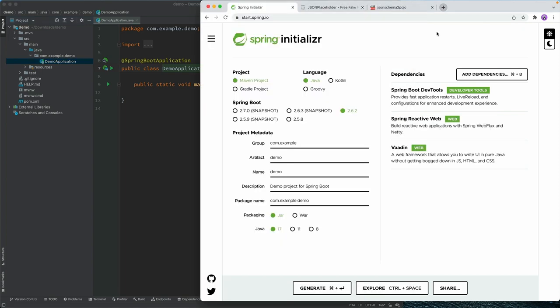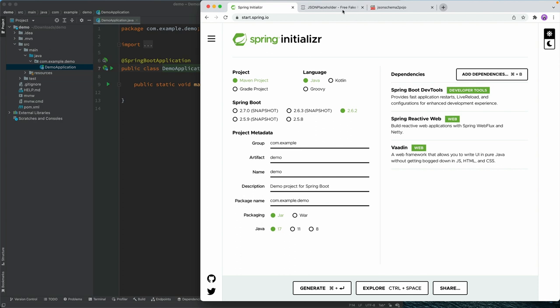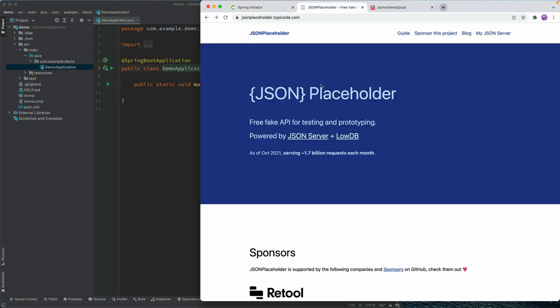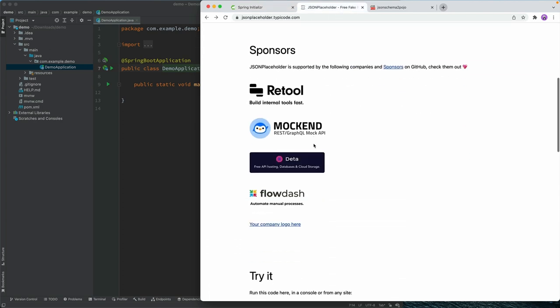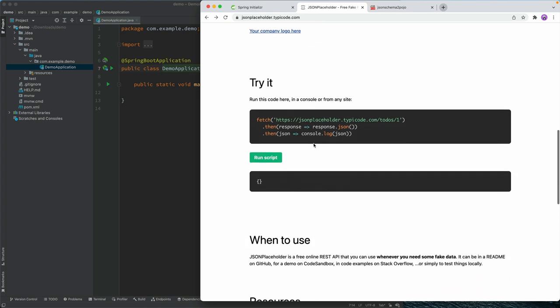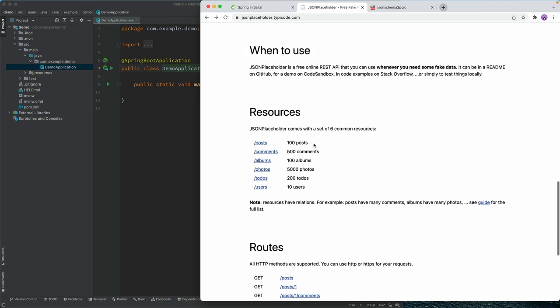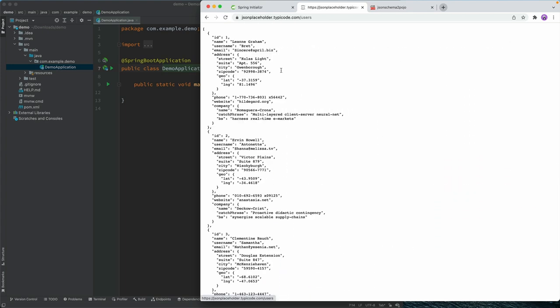The REST endpoint that I want to call is this JSON placeholder service. It just provides us with some test data, and what we're going to work with today are users. So we're going to hit this slash users endpoint here, and we'll get some users.